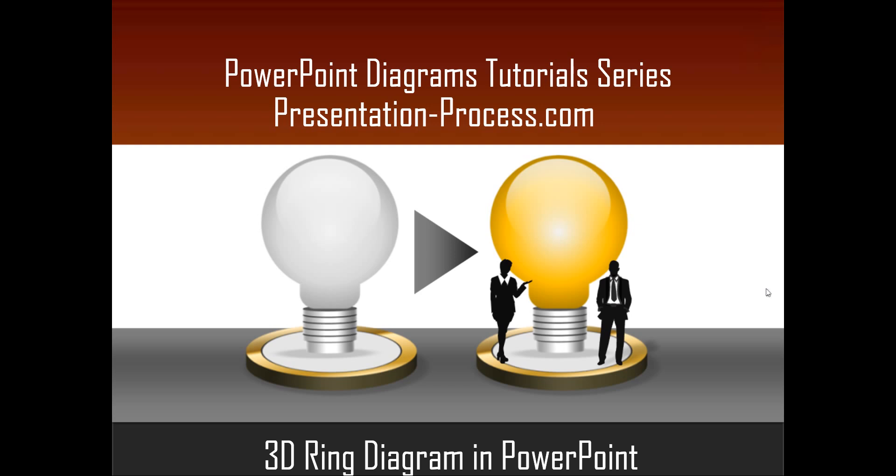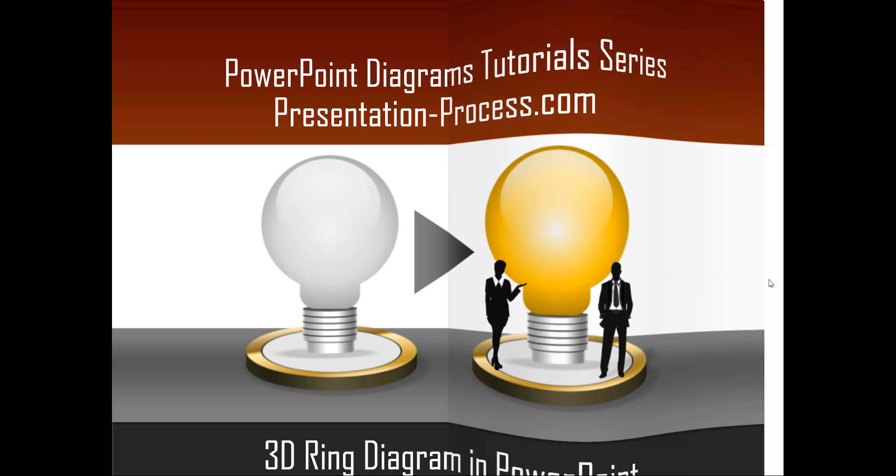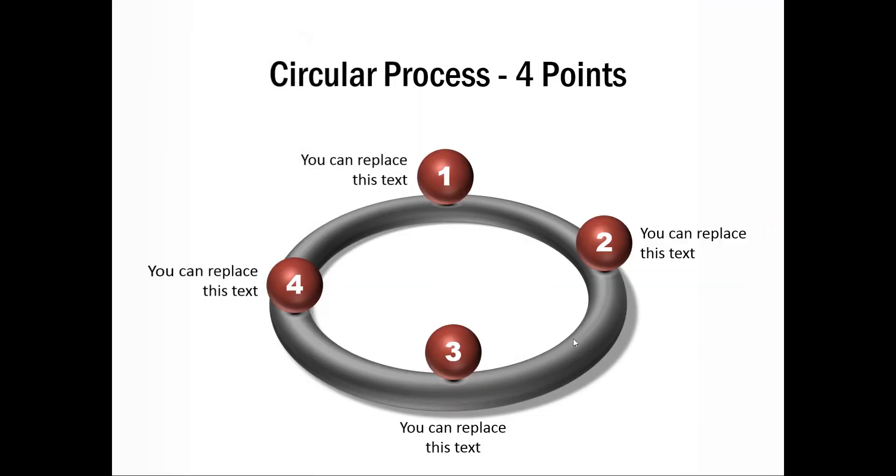3D ring is a very useful design element for creating a number of business diagrams. One useful diagram you can create using the ring is this one called a circular process with 4 points.